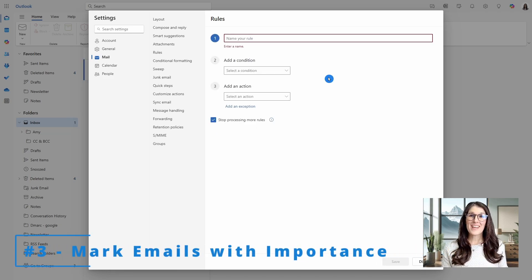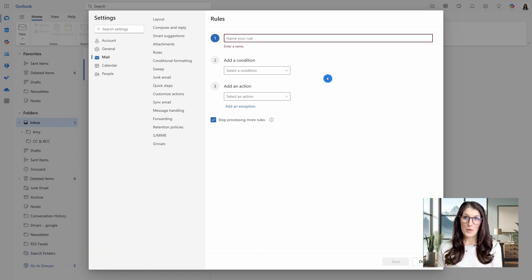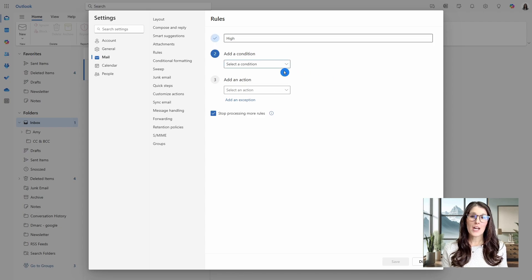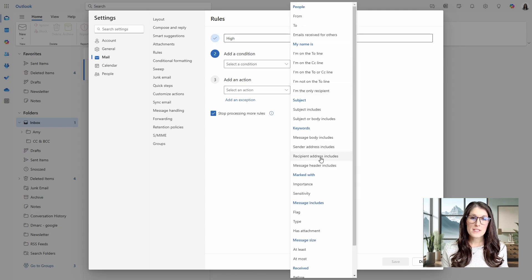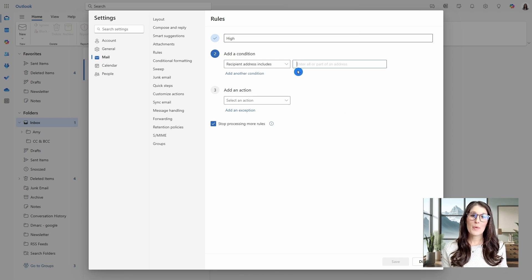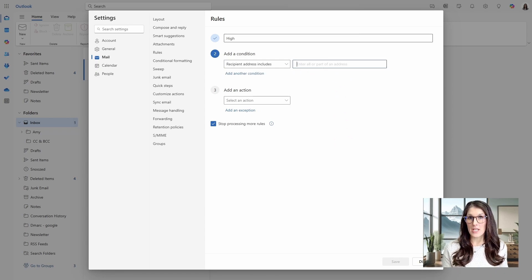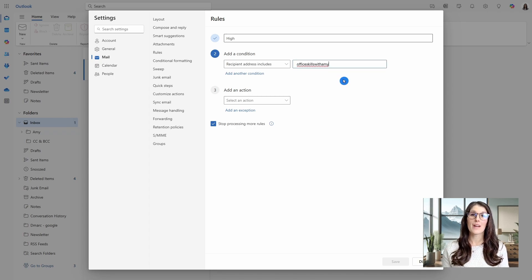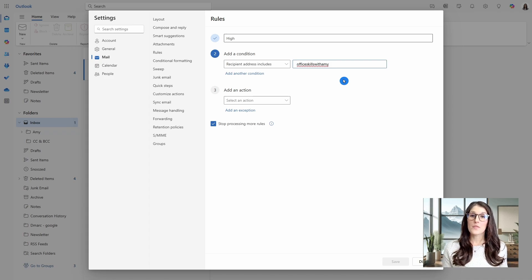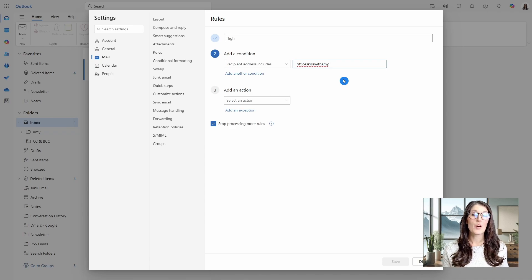Number three is how we can mark emails from specific people as important. So we will call this rule high and then under condition, we are going to go when the recipient address includes, and then here we can enter all or part of an email address. So if you have a client, then you can enter their at and then whatever their domain is, that's part of their email address. So this way, anybody from that organization that emails you will meet this condition.